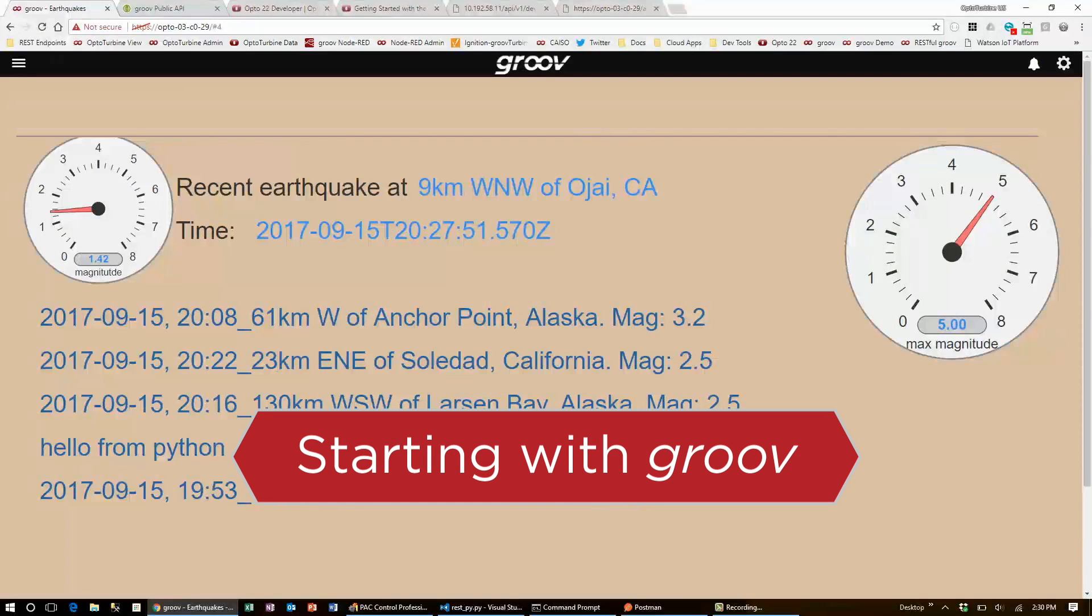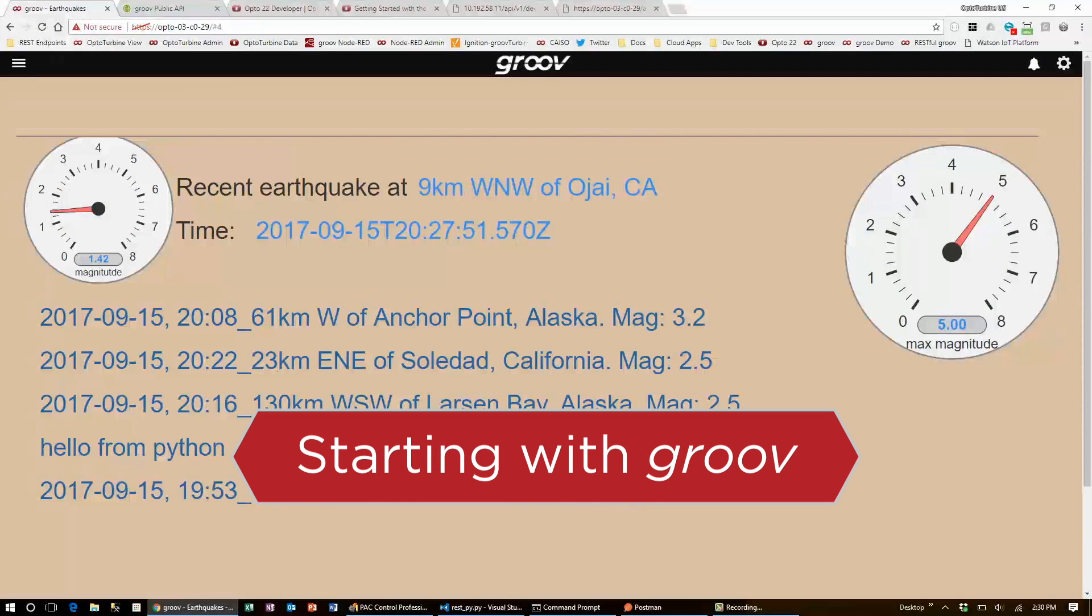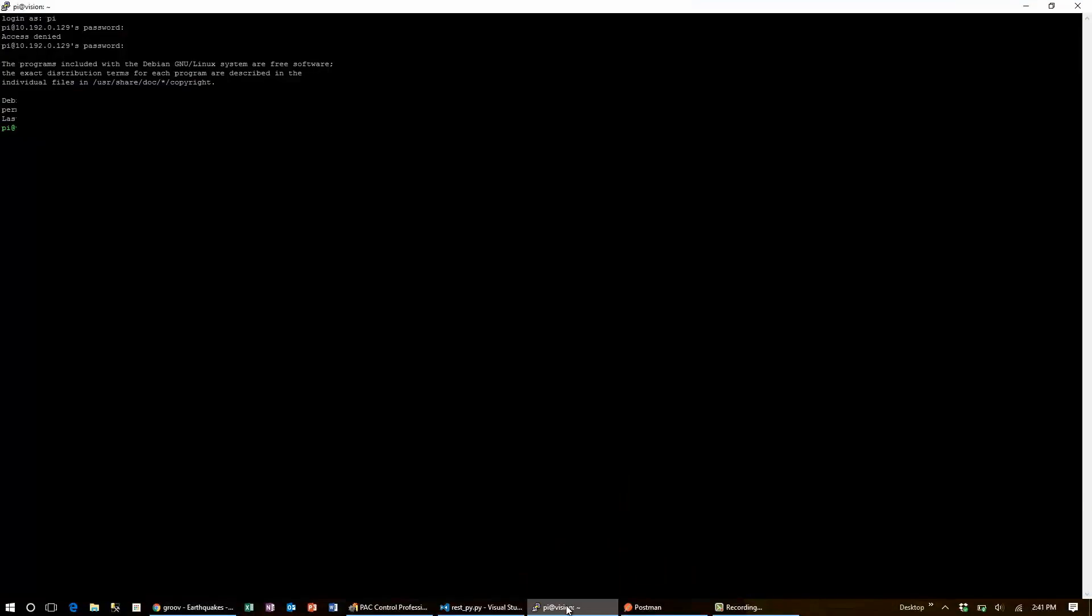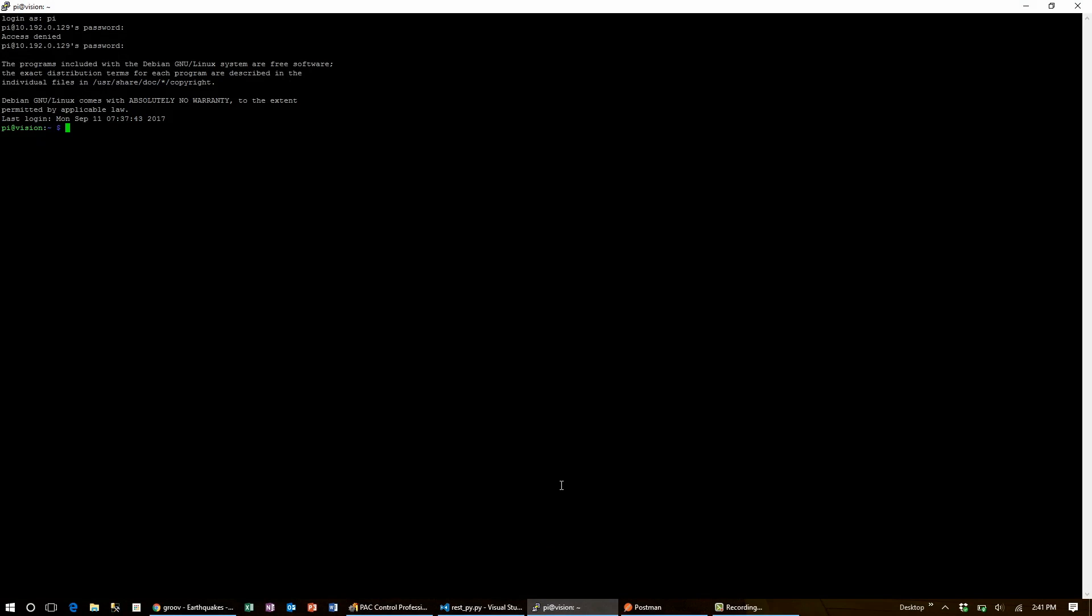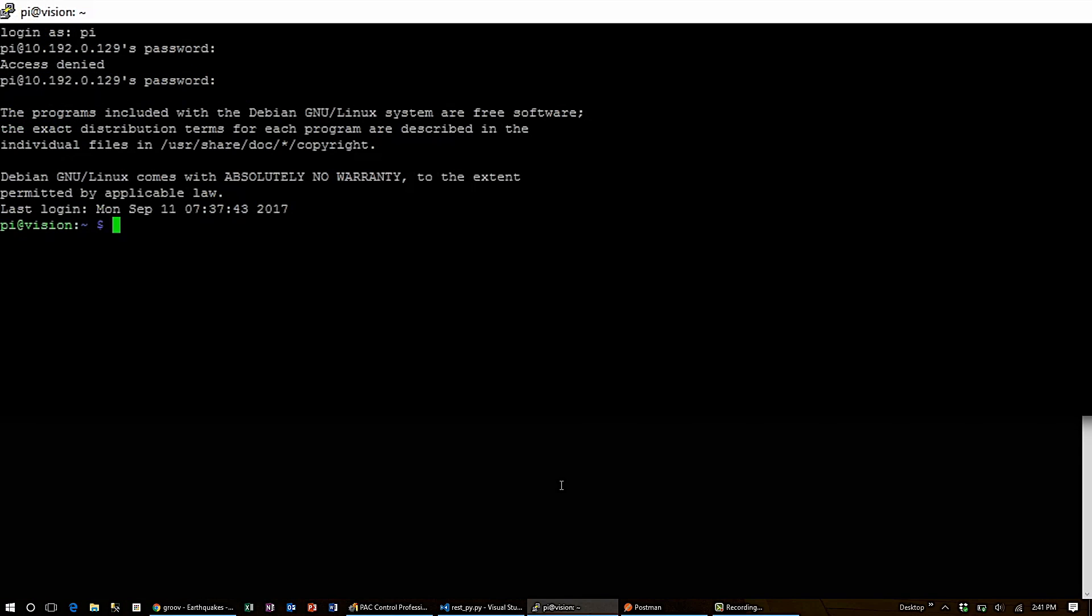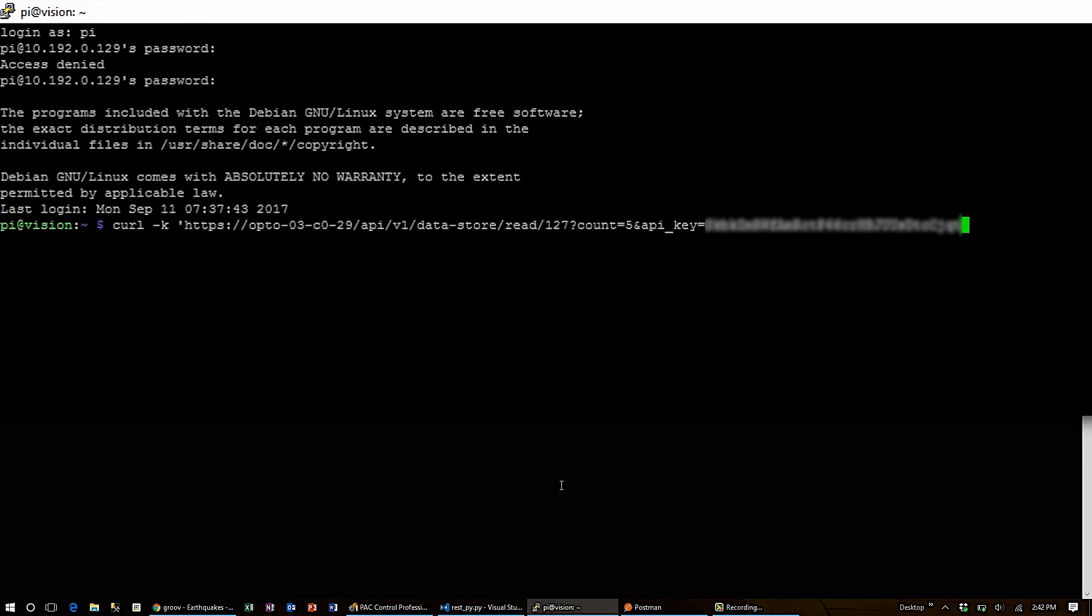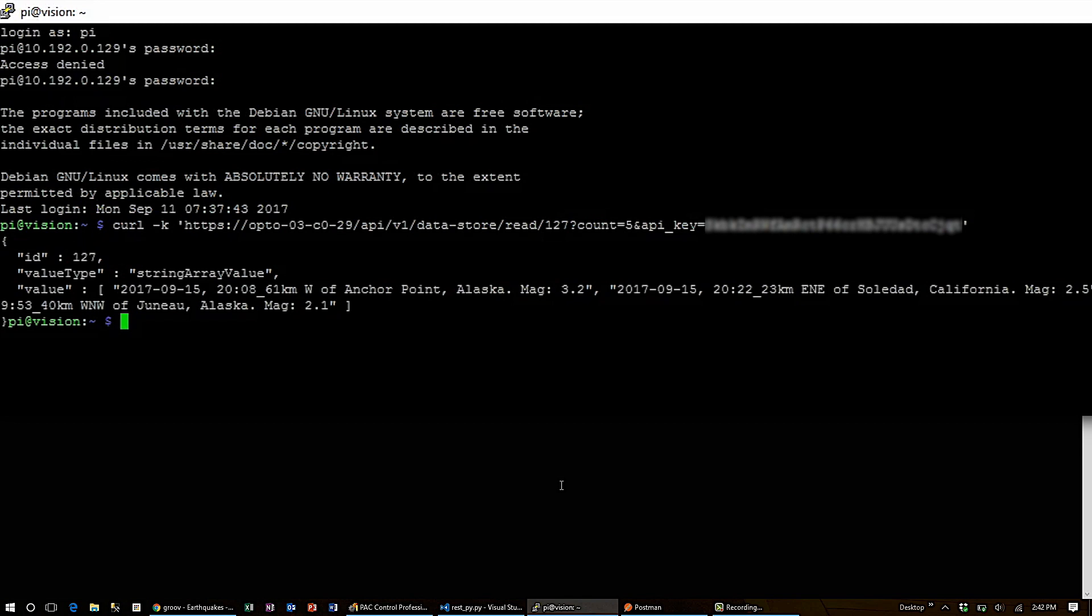So now I'll take these requests to the command line. I'll bring open this prompt, and the command I use is curl. First, I'm going to hit the Groove API, so I have to disable SSL certificates with minus K. Then I can use the same URL as I did in Python. I make this request, and there is the list of five earthquakes.